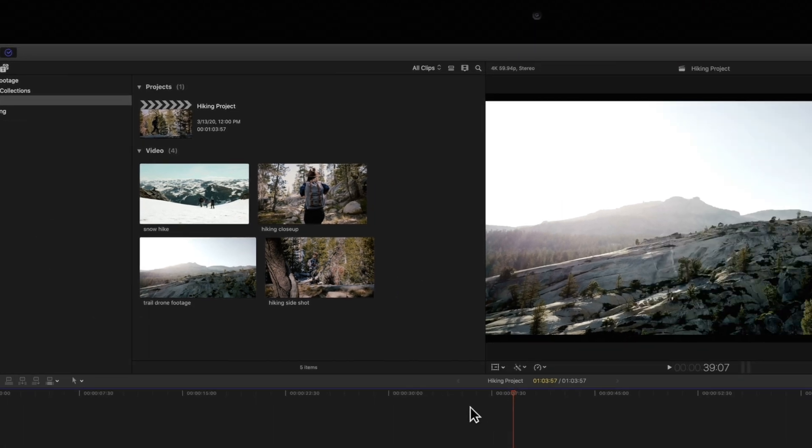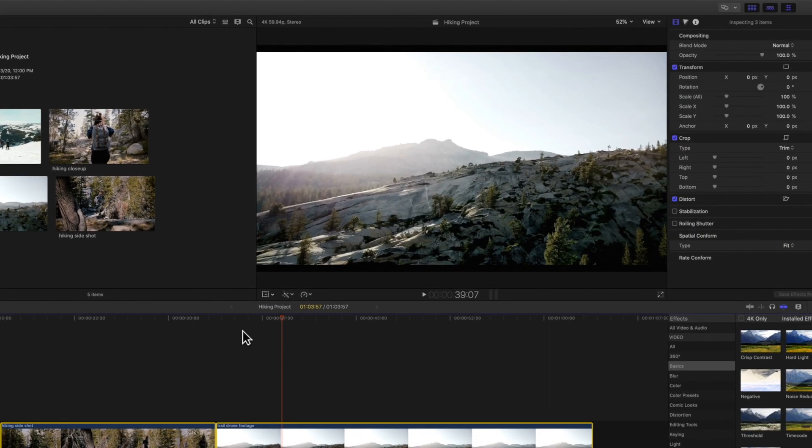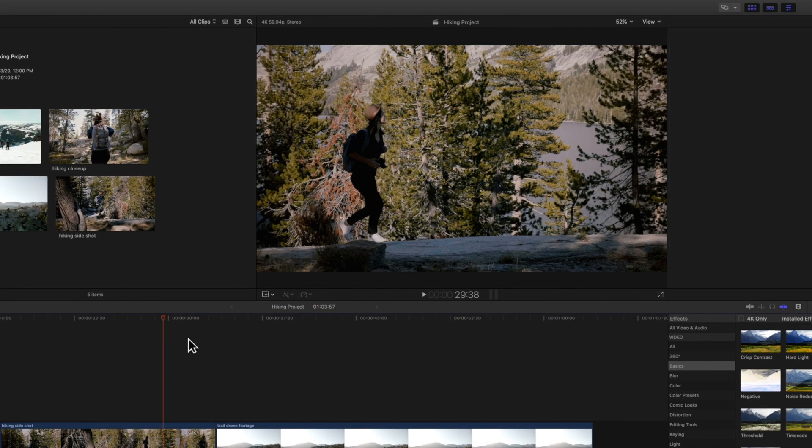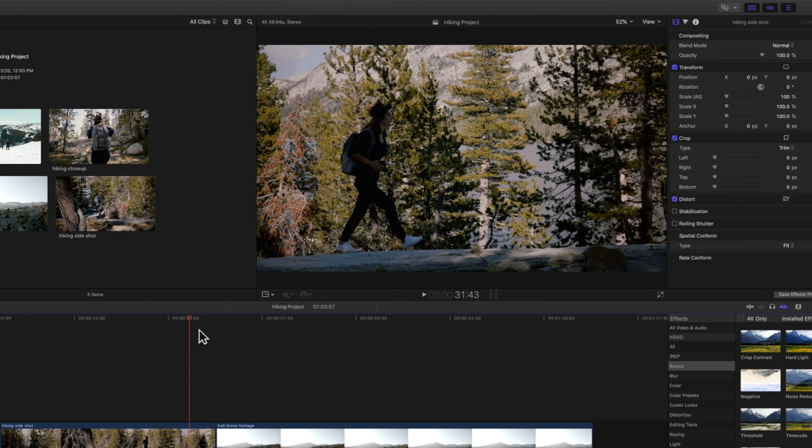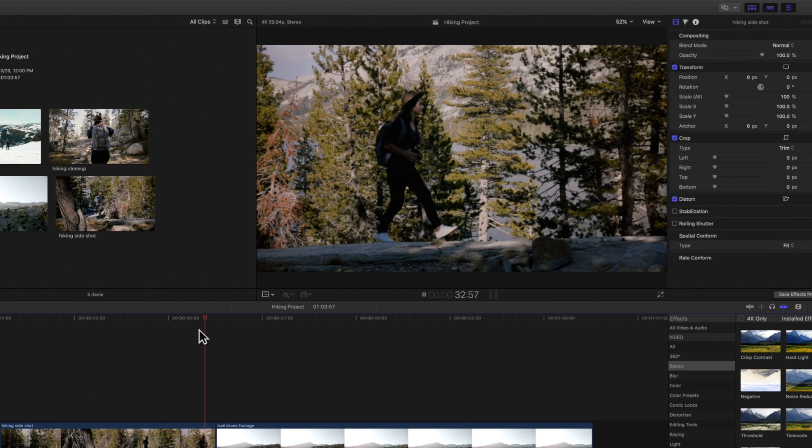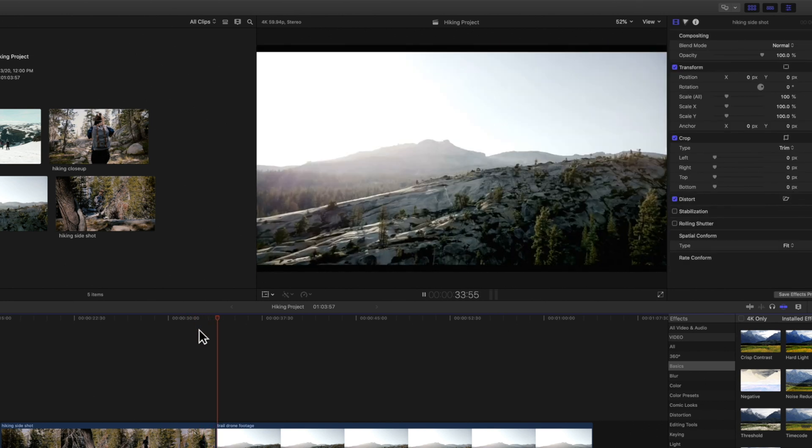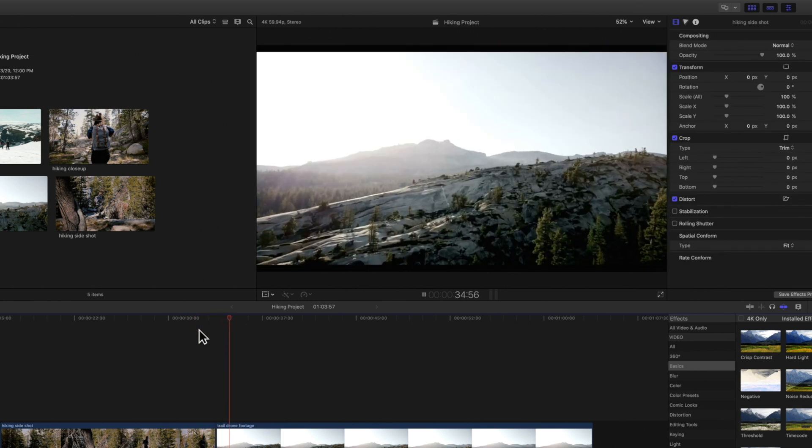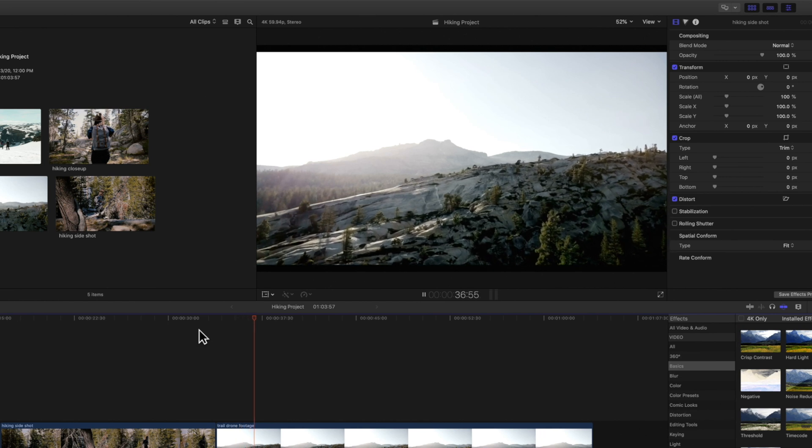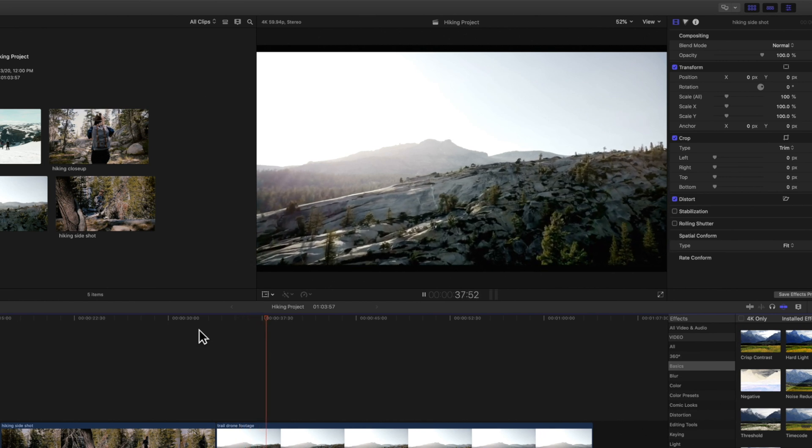Now if we play back our project, it will play at full quality, representing how our final project will look.